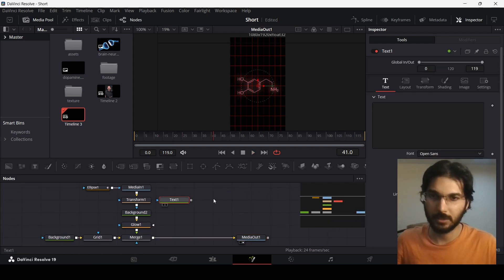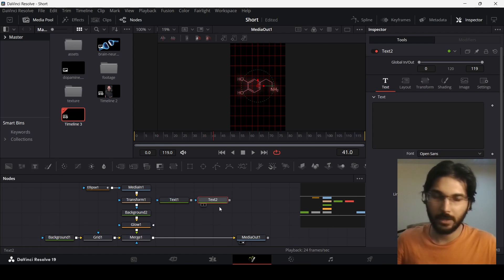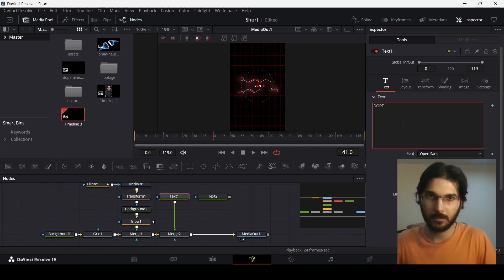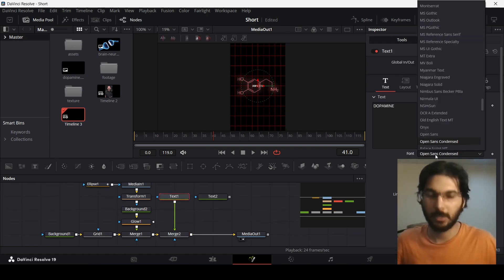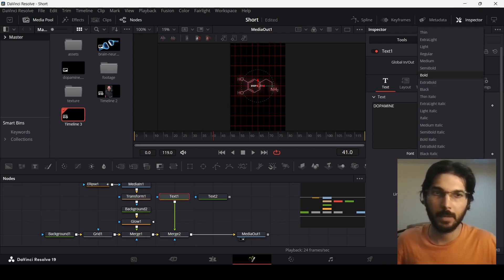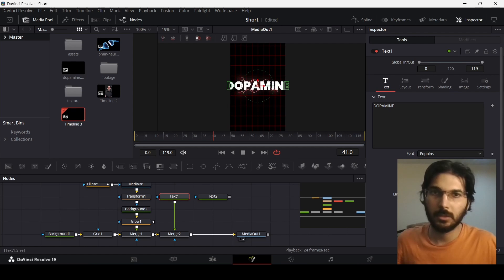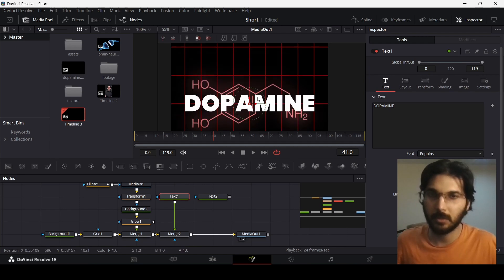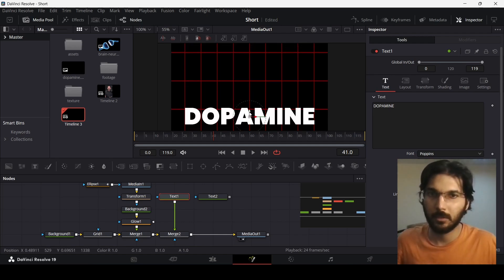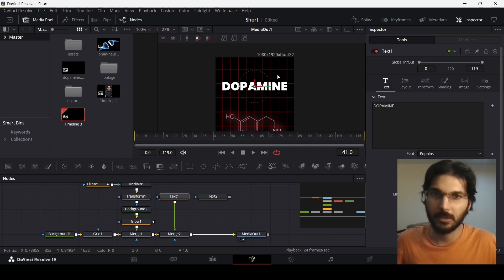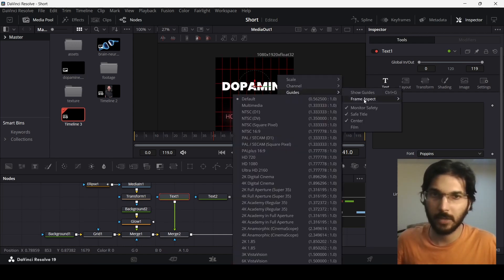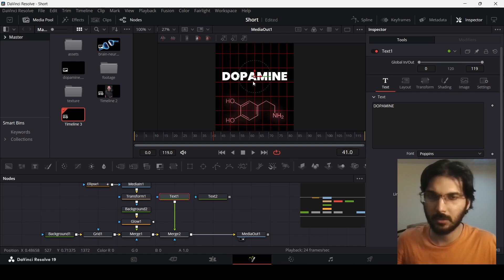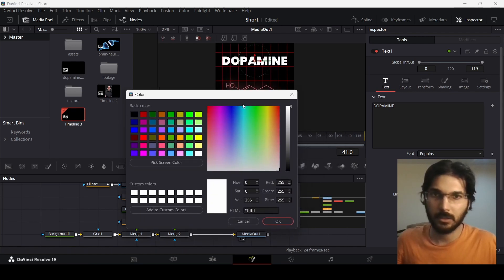Now let's move on to the text section. Add two text nodes. Connect the first one to Merge 1 and type in your text — the font I'm using is Poppins, set to bold. Increase the size so it's visible. The grid also works as a guide here, or you can right-click and use the built-in grid guides. Position the text somewhere around here, and set the color to red.